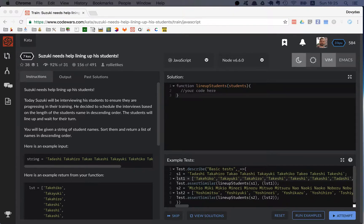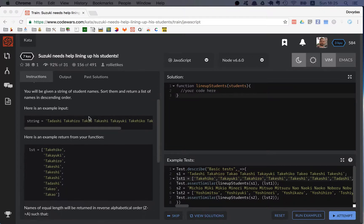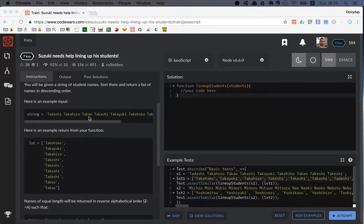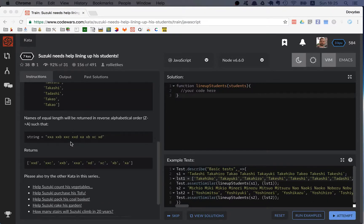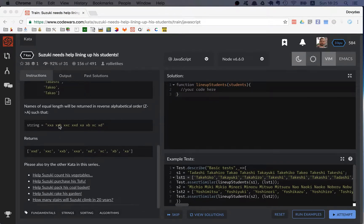In this kata you're given a string of students and you have to return an array of the student names sorted first by the length, and if the length of the student name is the same then you have to sort it alphabetically.